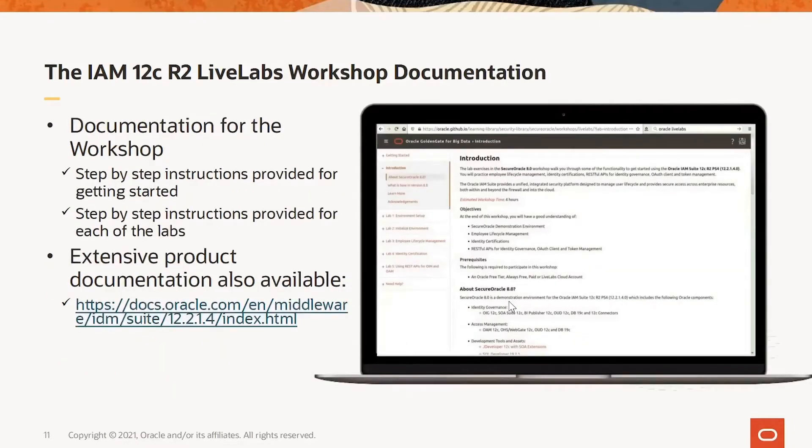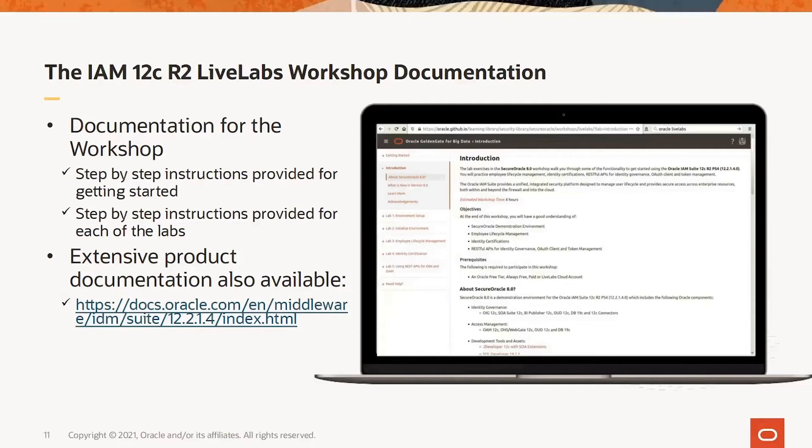The available documentation is extensive and provides step-by-step instructions for getting started, step-by-step instructions for each of the labs, and there is also extensive product documentation available in the provided URL.